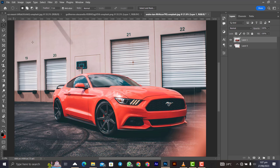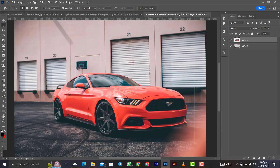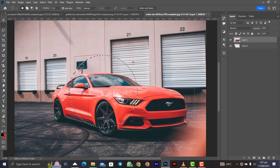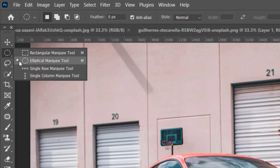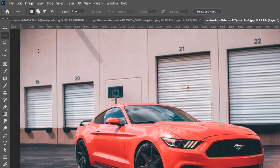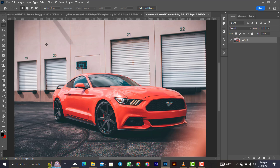Let me demonstrate the Elliptical Marquee Tool. If you want to draw a perfect circle, simply hold Shift on the keyboard while drawing and you get a perfect circular selection. The same applies to the rectangle — holding Shift gives you a perfect square. There are also the Single Row Marquee Tool and the Single Column Marquee Tool, which simply select a single row or a single column respectively.